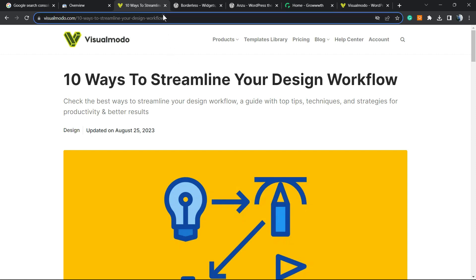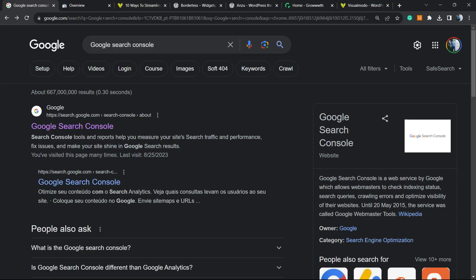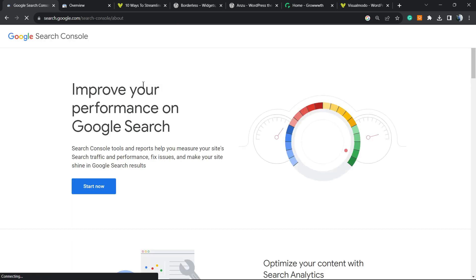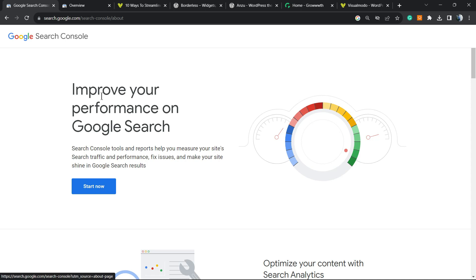All I have to do is copy this post URL, go to Google, type Google search console. You're going to click into this very first result, search.google.com search console about. You're going to be into this page. Click into this button, start now.